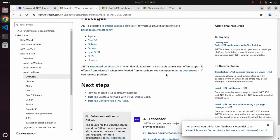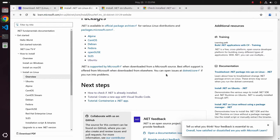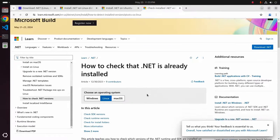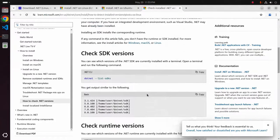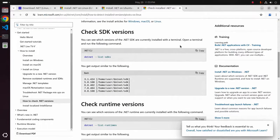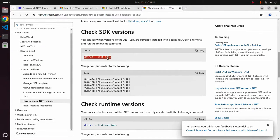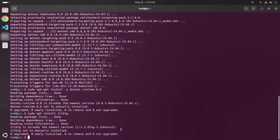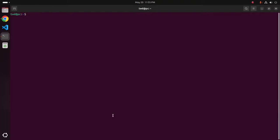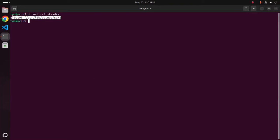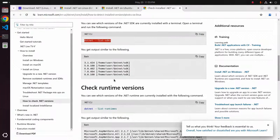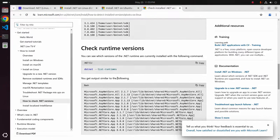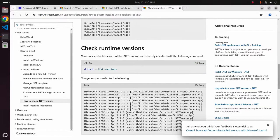Now verify that .NET is already installed or not on your system. Check runtime version using this command and also check SDK version using this command.